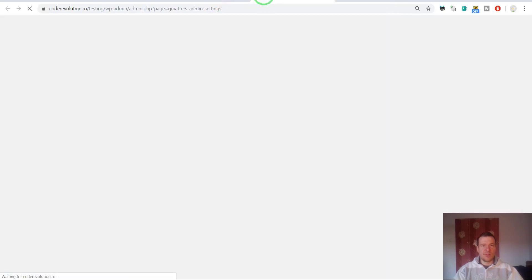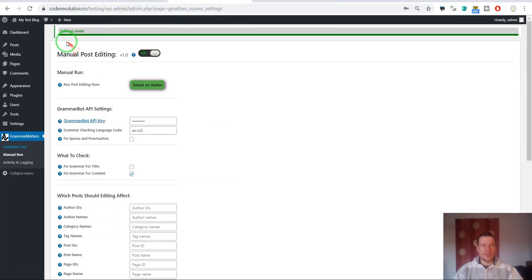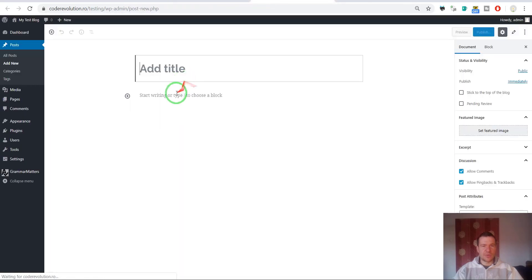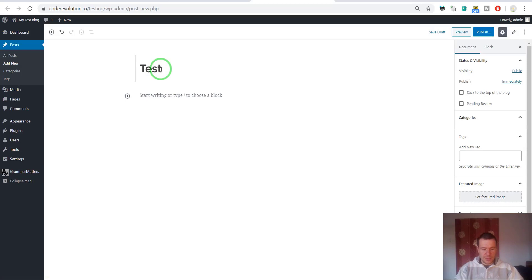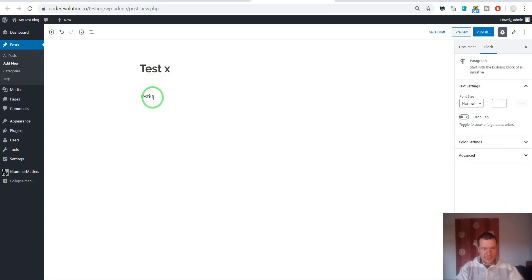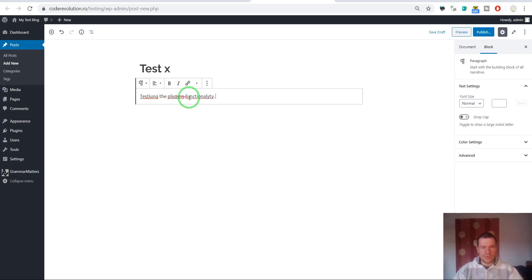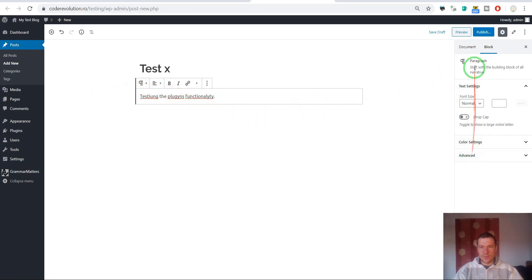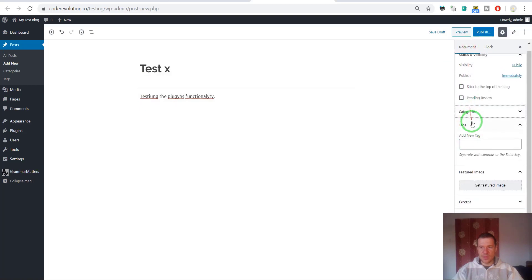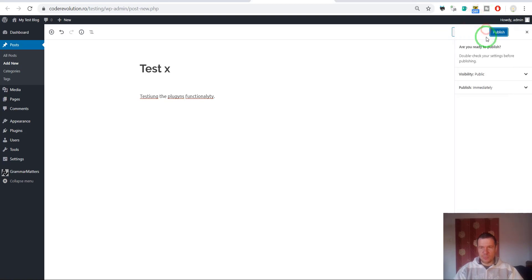Because we have now disabled the automatic running, the posts will not be checked for grammar now. Let us create another post. Test X. Testing the logins functionality. Here are some many errors. Now let's give this post a category. Let's add tags, tag 1, and let's hit publish.